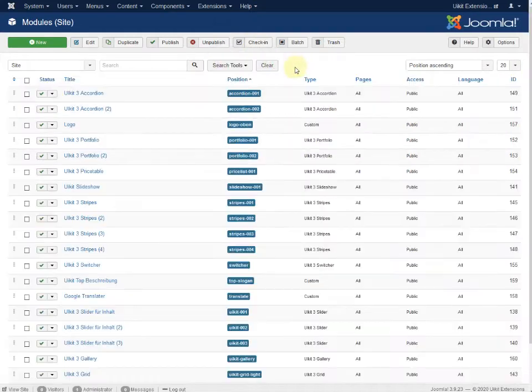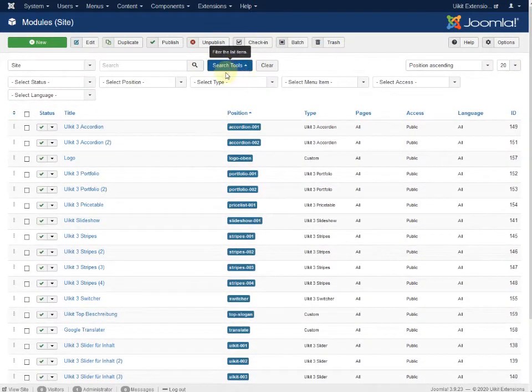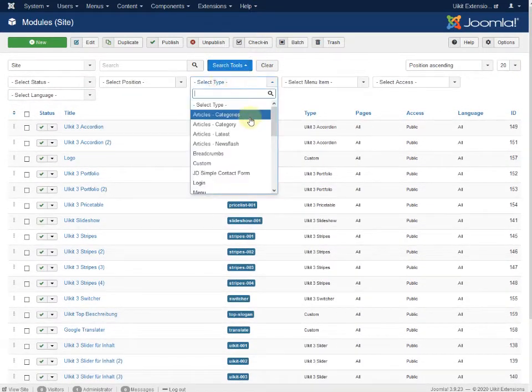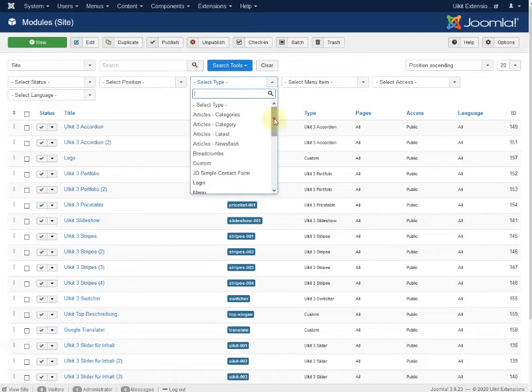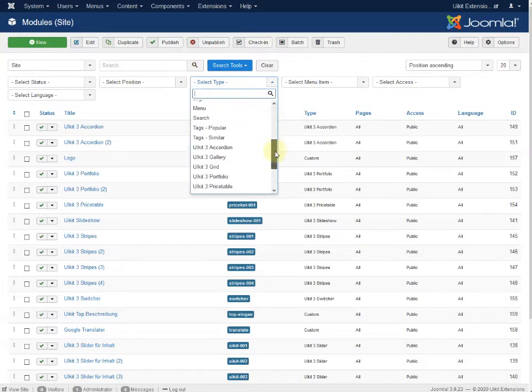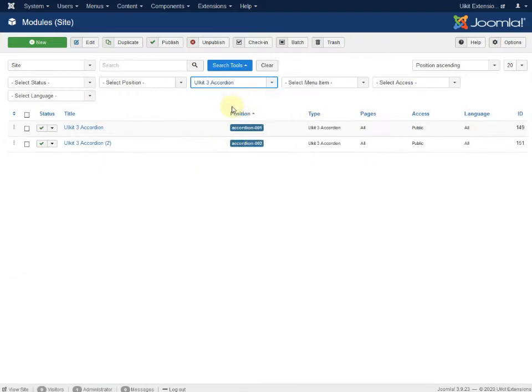It's very easy in Joomla. Just use the search tool and you can take a look and use the accordion. It's a very easy module.